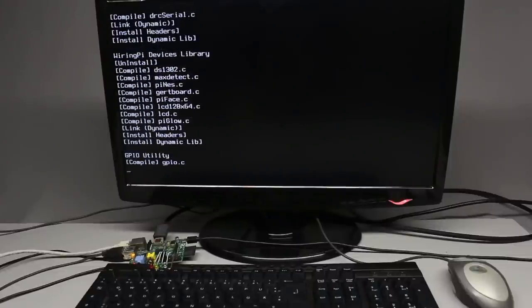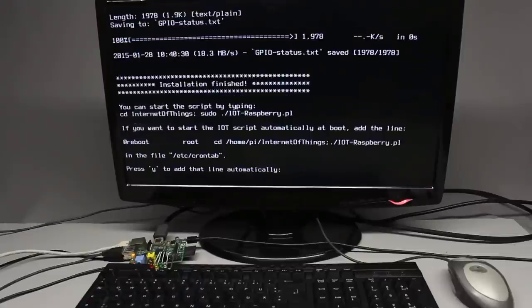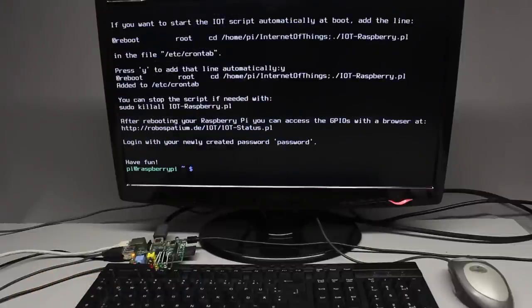At the end of the installation process, you can choose to start the Perl script on your Raspberry Pi automatically during boot process.